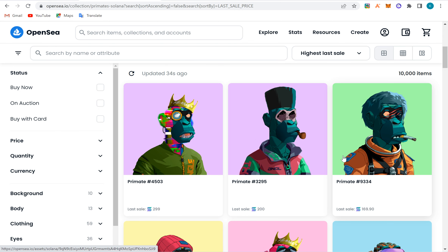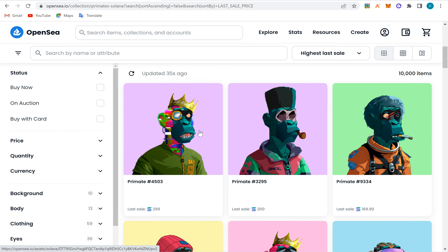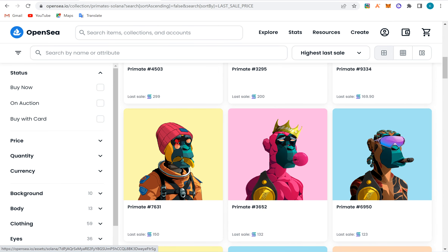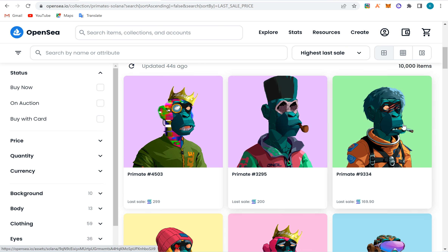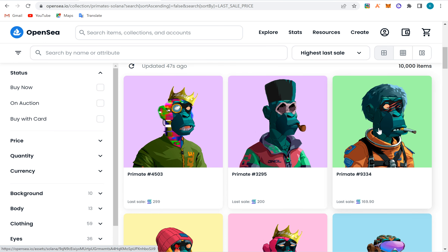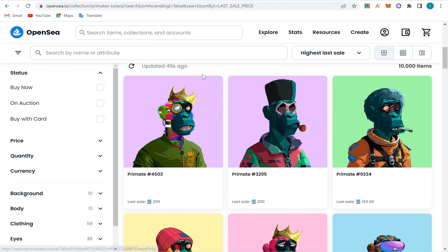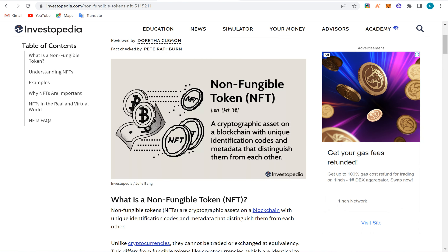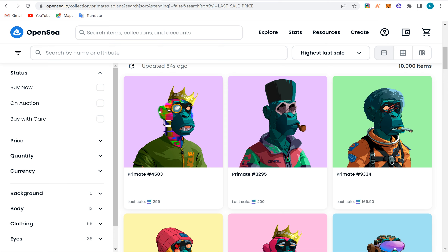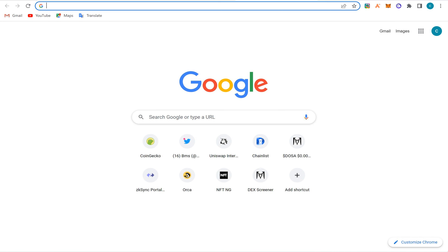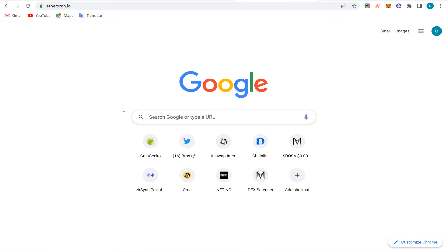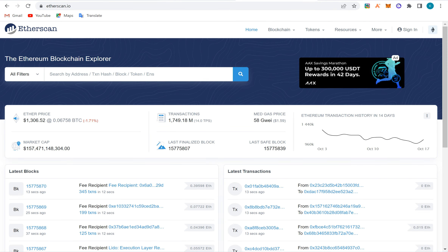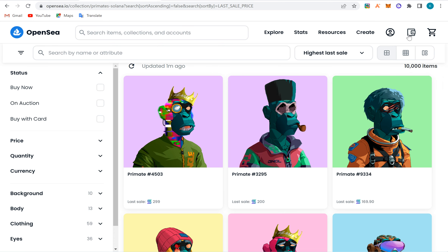Imagine you mint this NFT for free and with this attribute you tend to sell at a high cost. This is how these guys do it. Let's get into how these NFTs come into existence. When we go to OpenSea, let me connect the wallet so you can see.